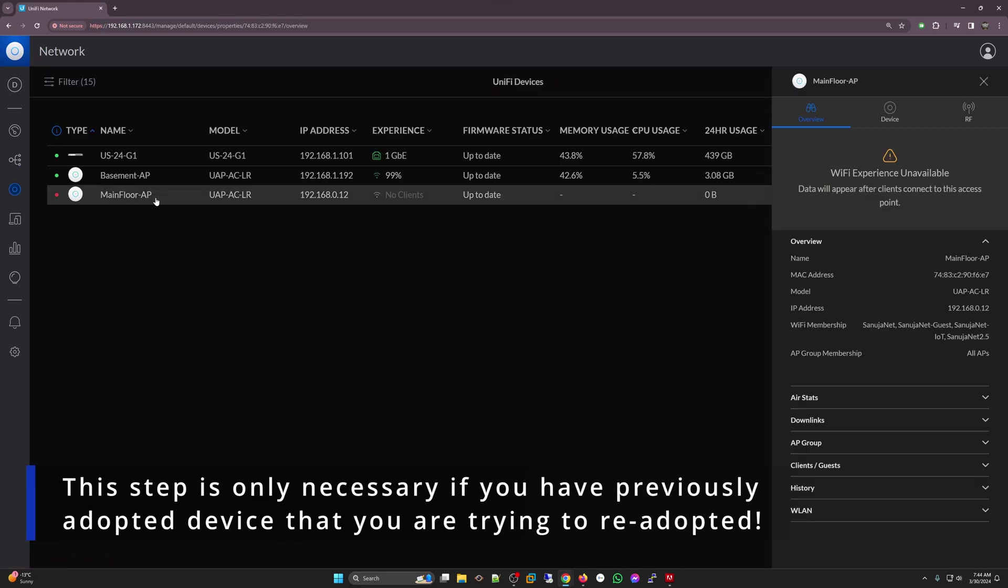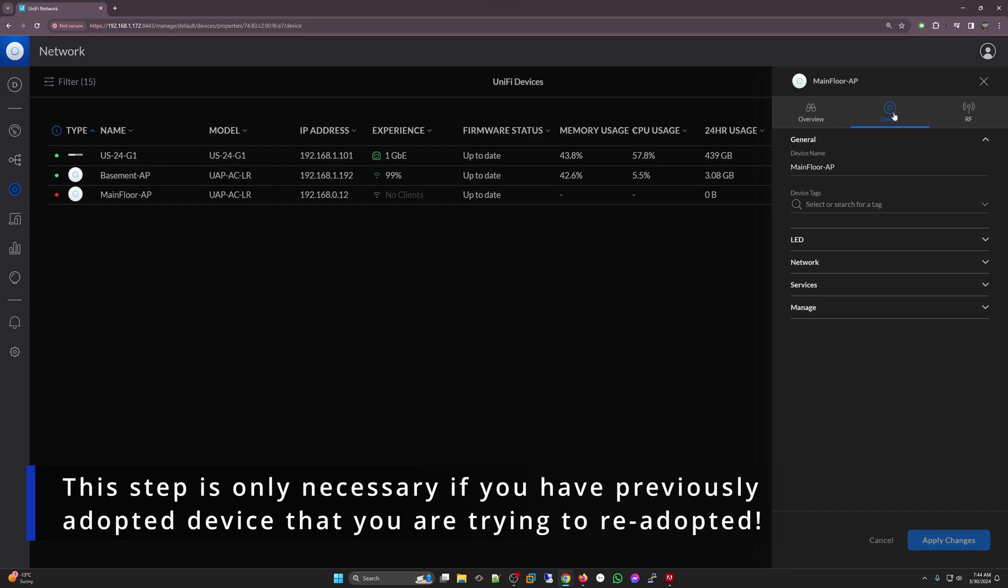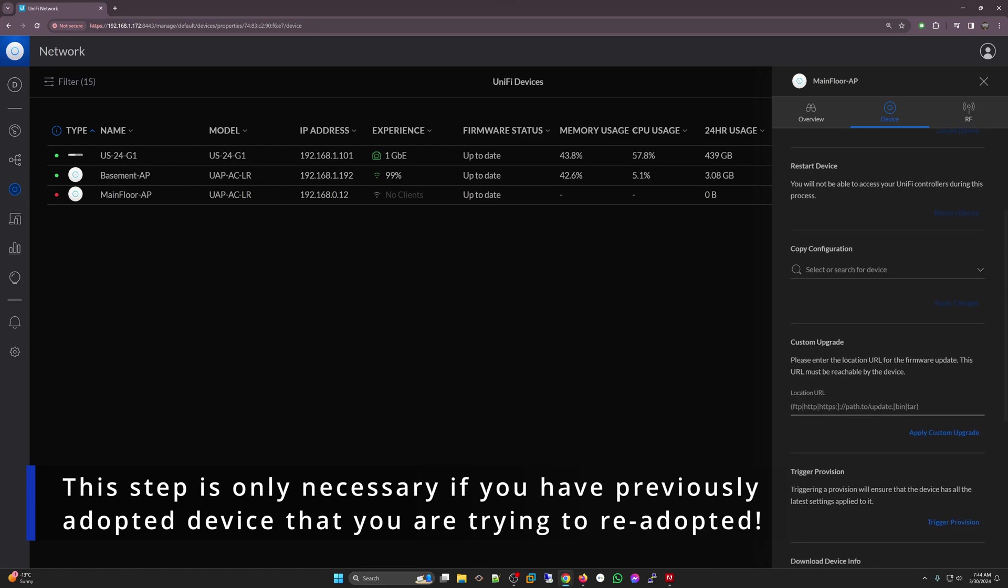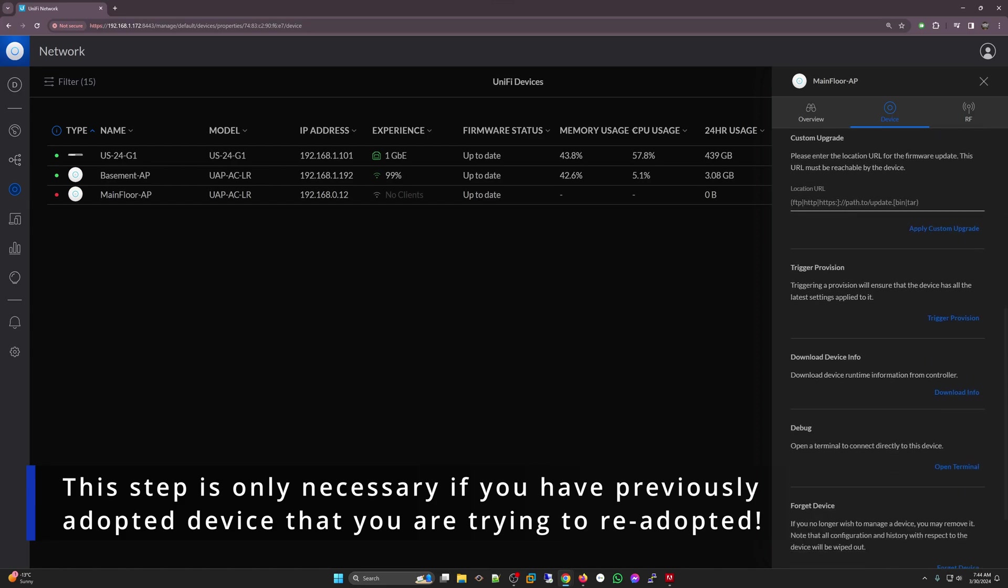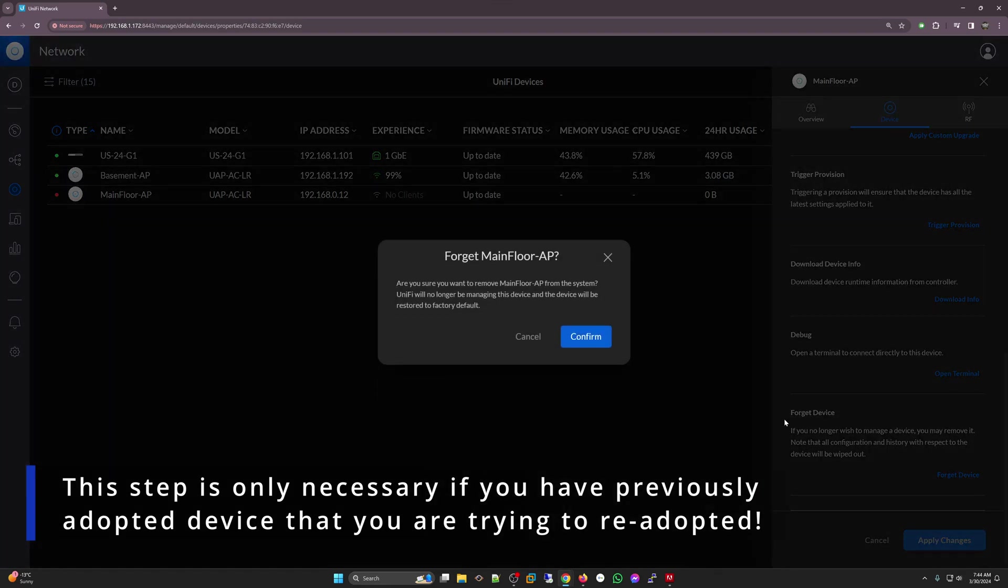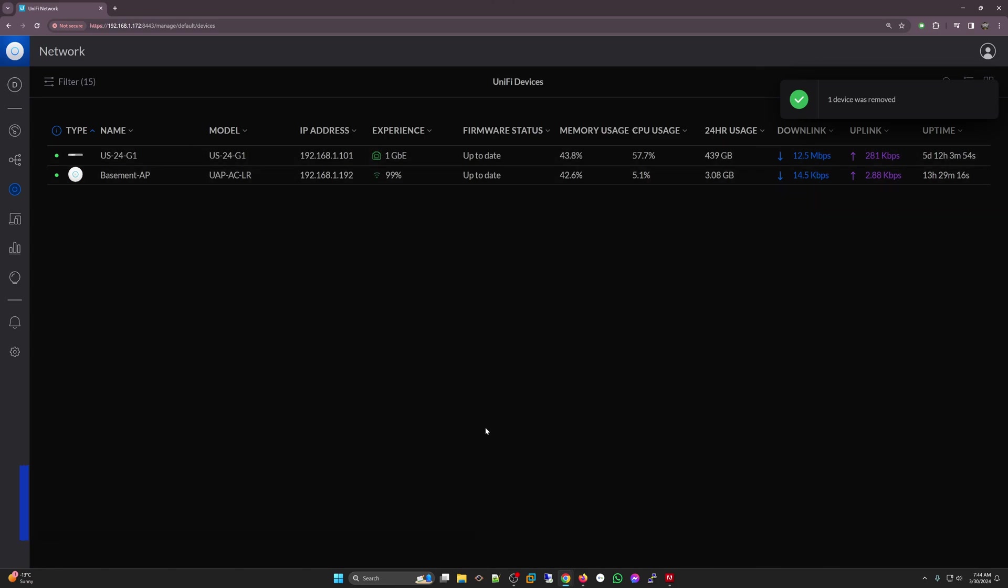Now, if you have already adopted this device to your UniFi controller for other networks, like I did with my home lab, you need to make sure to go to your UniFi devices first, select that device, go to manage, and select forget device. It will give you a warning and will disappear from your list. Now you can go back to your device and make sure it is ready for adoption.